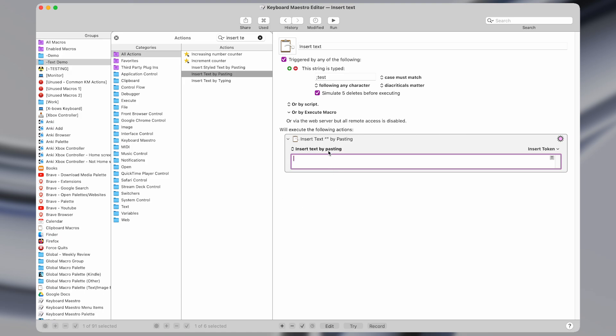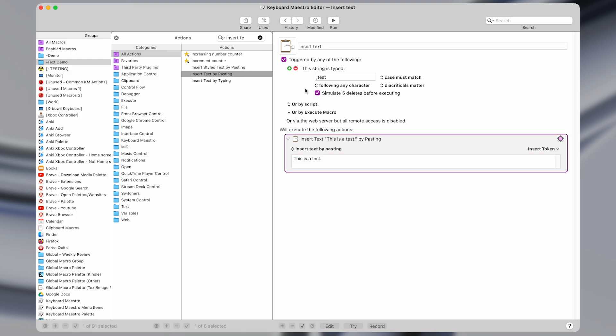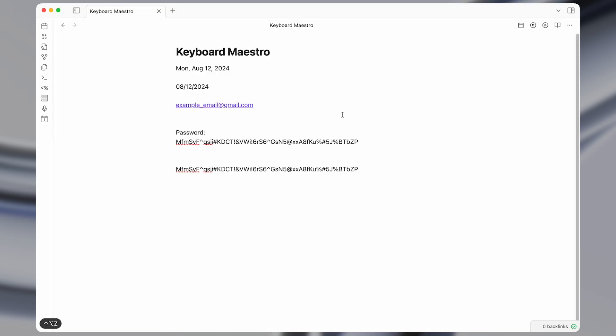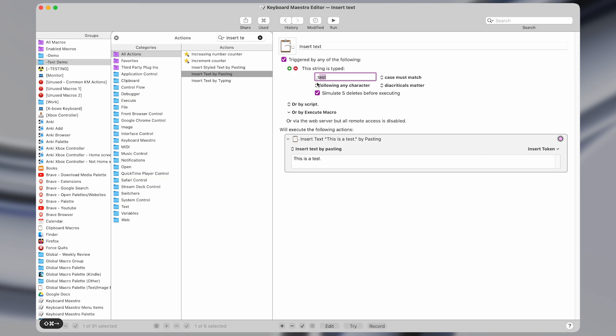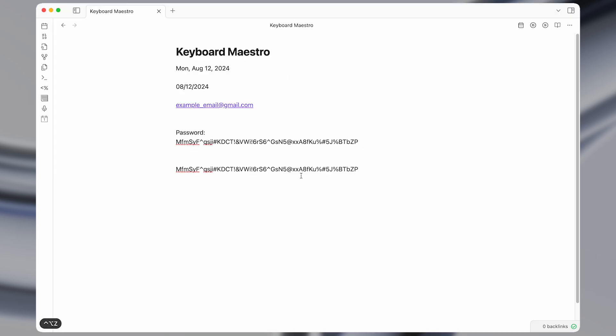If we have a certain string of text that we often have to enter, I'm just going to do something as an example: This is a test. Then now whenever I open an application and I type this series of characters, you could set this to anything you want, but I like to start it with a semicolon because you don't normally type characters directly after a semicolon, so you're less likely to accidentally activate it.